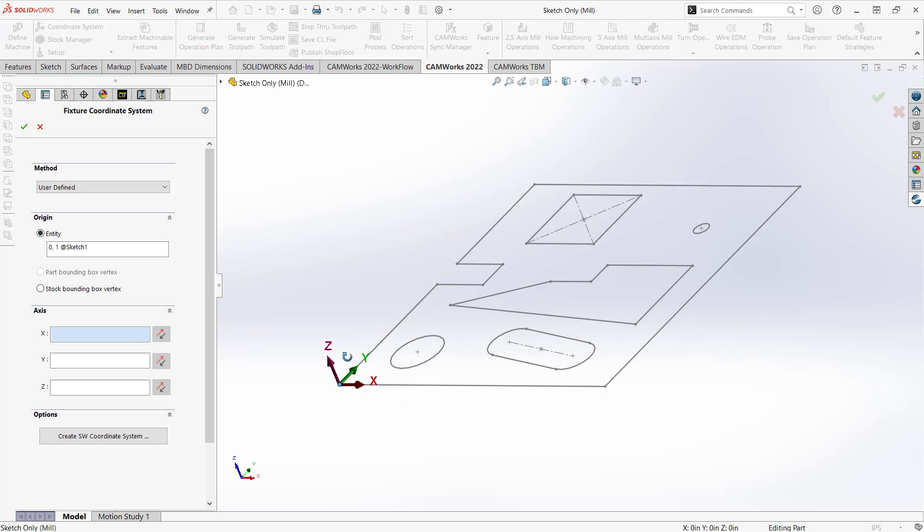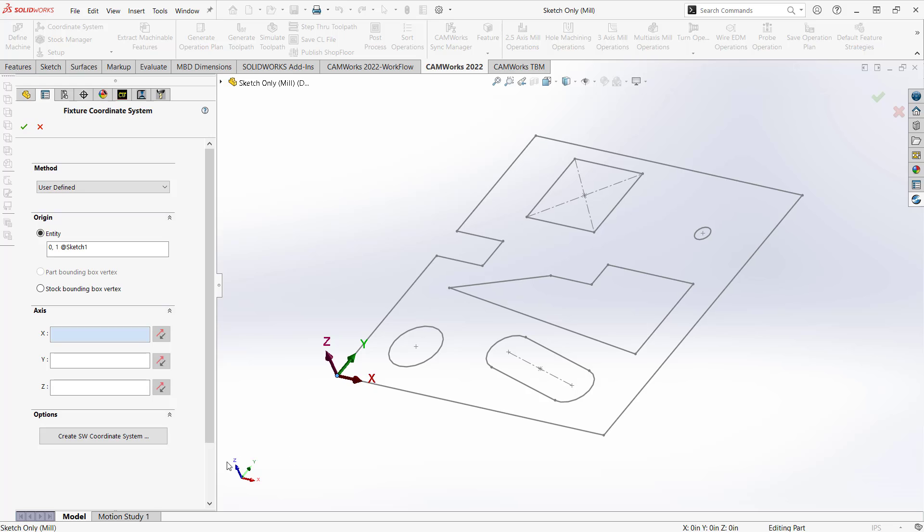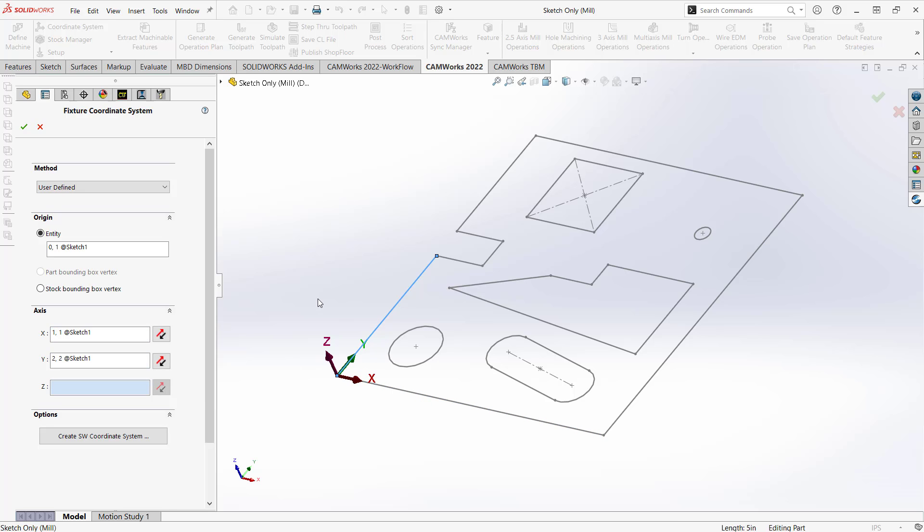And if the sketch was on a different plane other than the main planes from SOLIDWORKS, then I can just choose things like this is my x-axis, this is my y-axis, and then as soon as you have x and y, the right hand rule says that is my z-axis. So that's easy enough there. But if it wasn't on the right plane or you didn't have any straight lines, you have all kinds of different options in here to create that coordinate system.